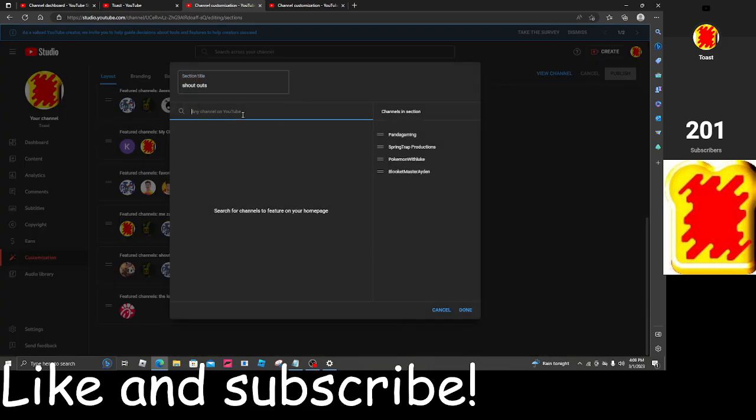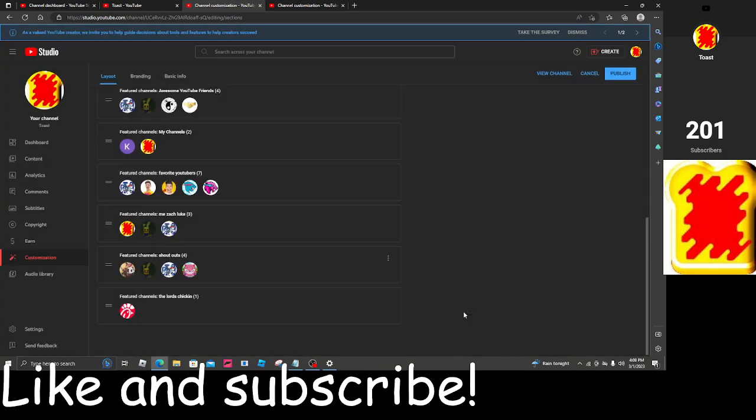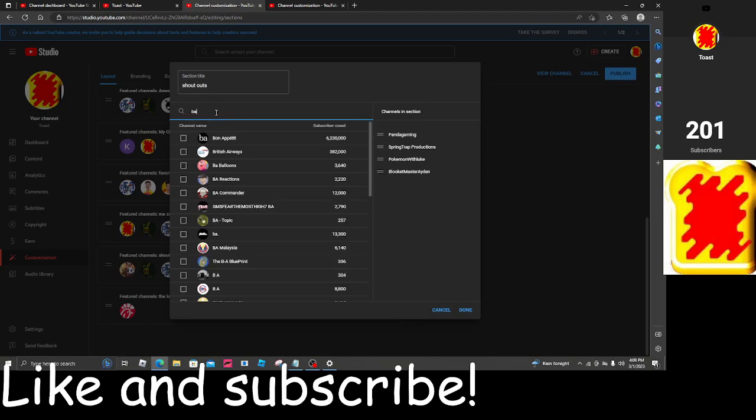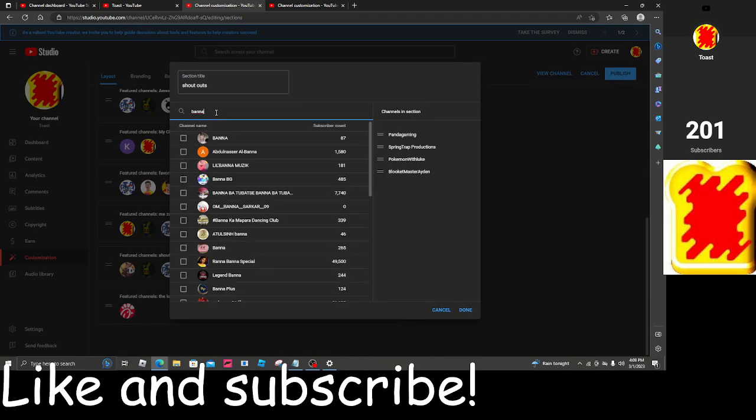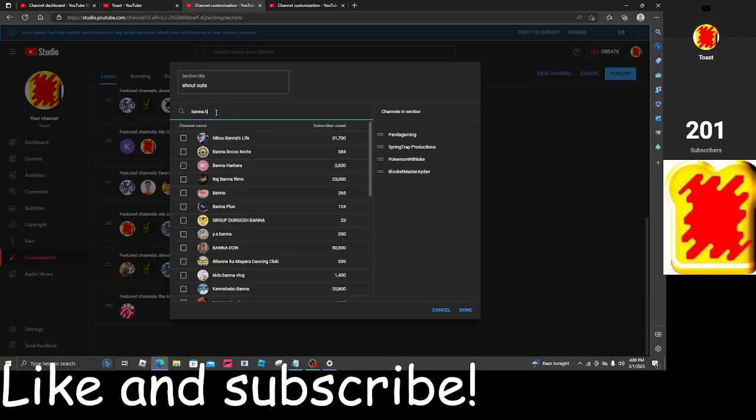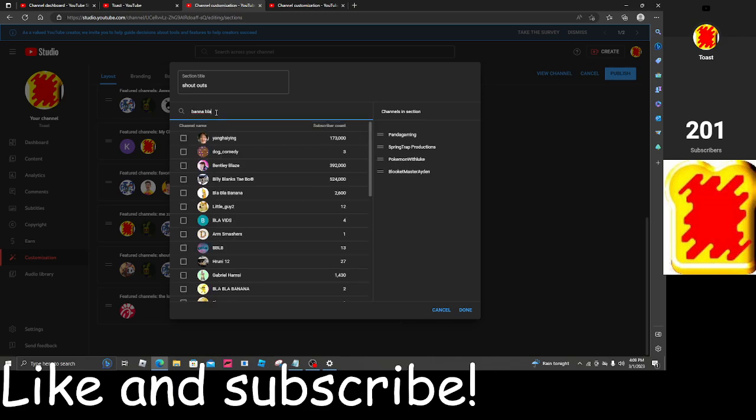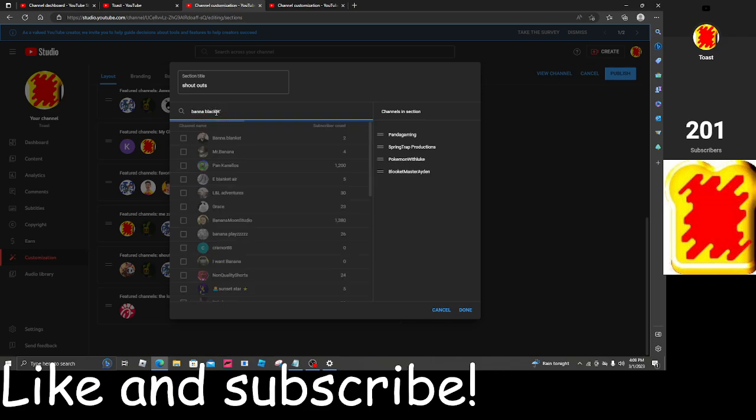Okay let's just do Springtrap Productions first. Oh wait, shoutouts we already did that. We need banana. Banana black at one.